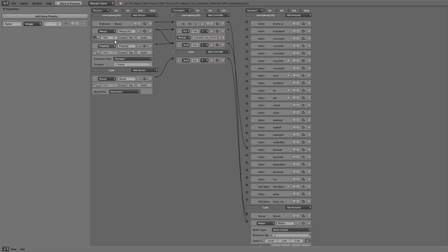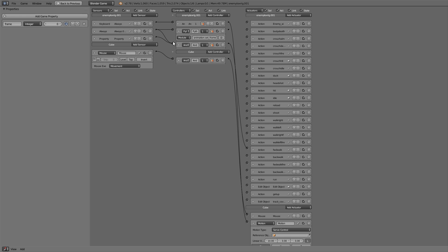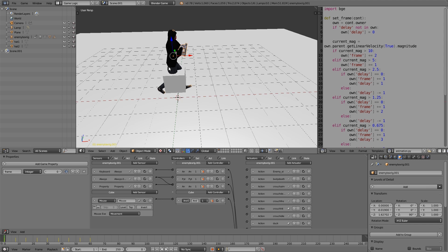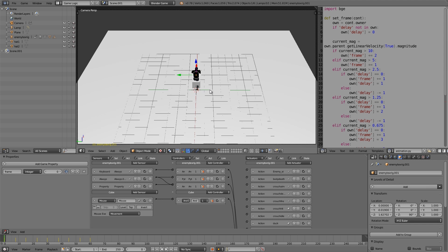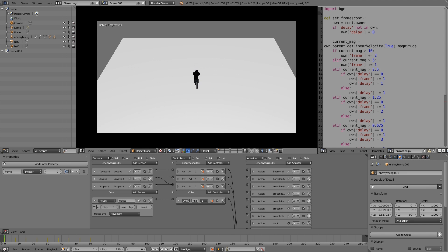You can also check continue here, so it's a bit smoother. But basically that is all we have to do. Now if we've done everything right, it should work. Numpad zero, scroll out a bit, and press play.